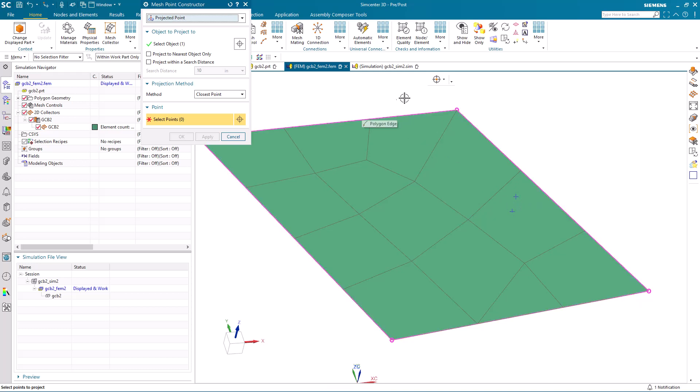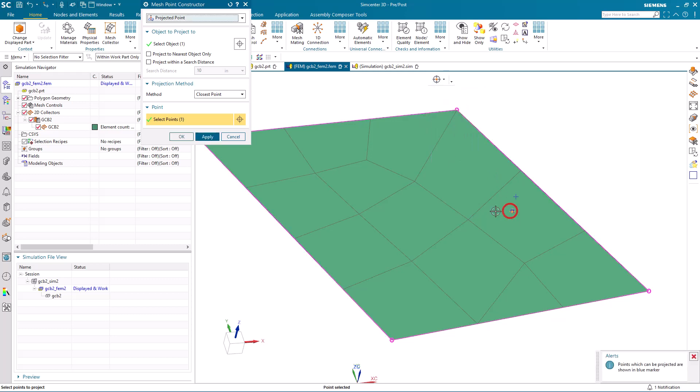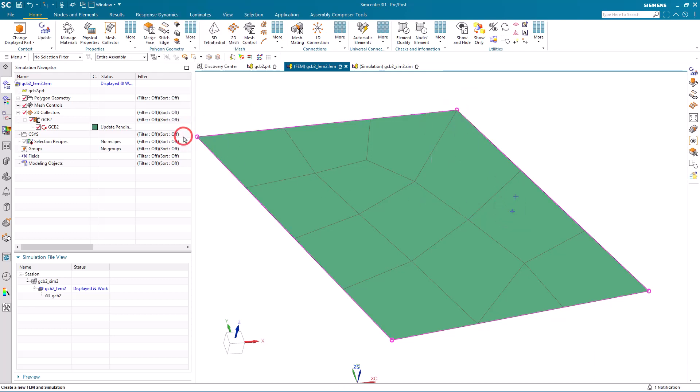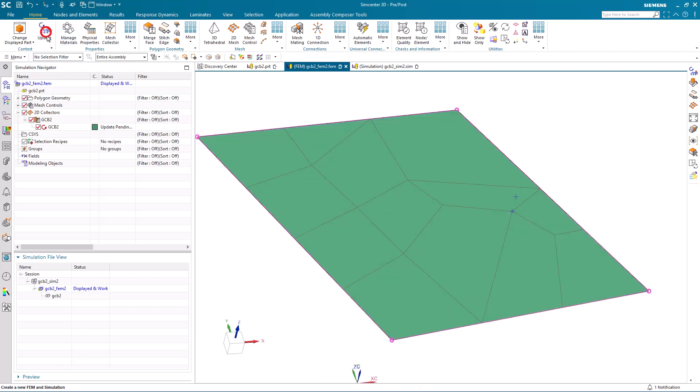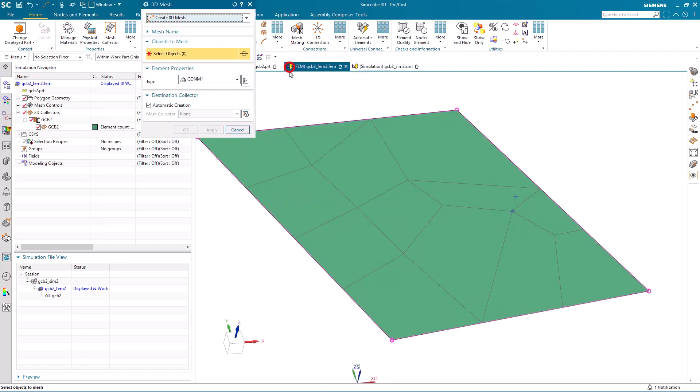Here, to more easily select the point, let's turn off point on surface and turn on points. Now we have a mesh update pending, and you can see our mesh conforms to our mesh point.